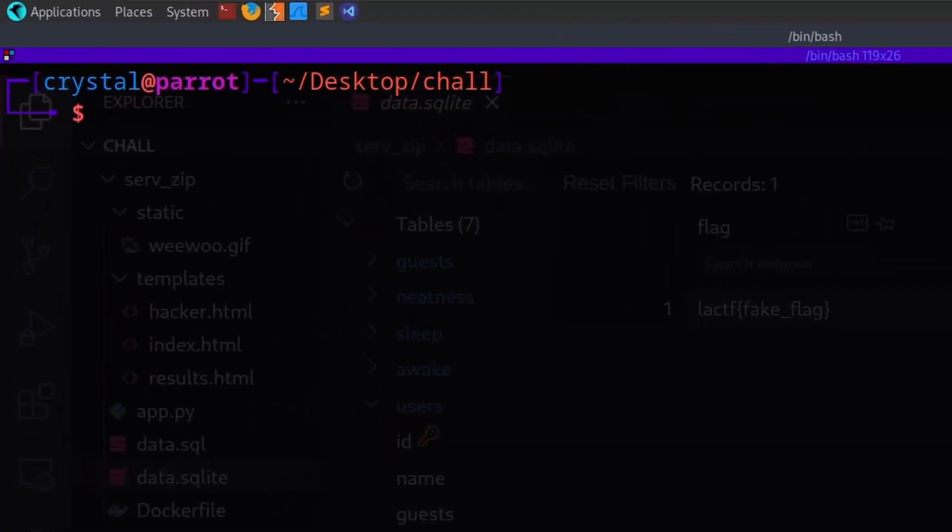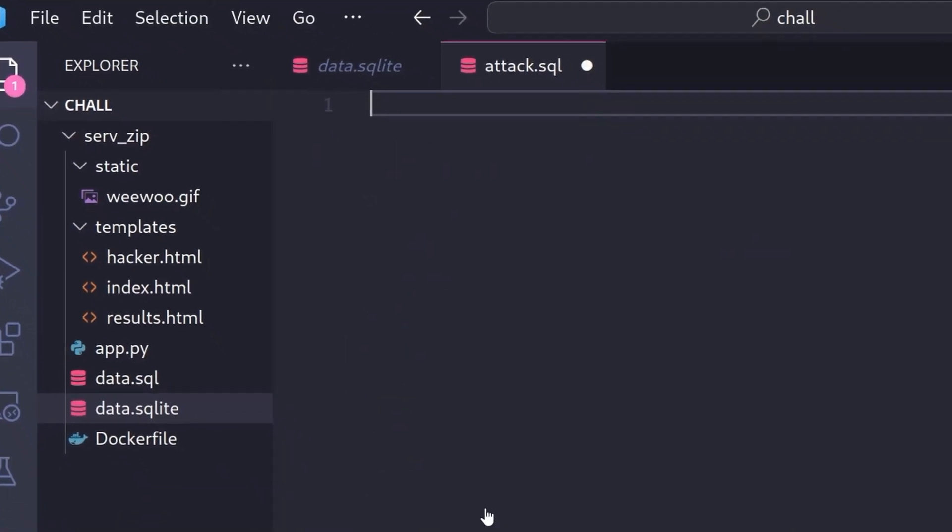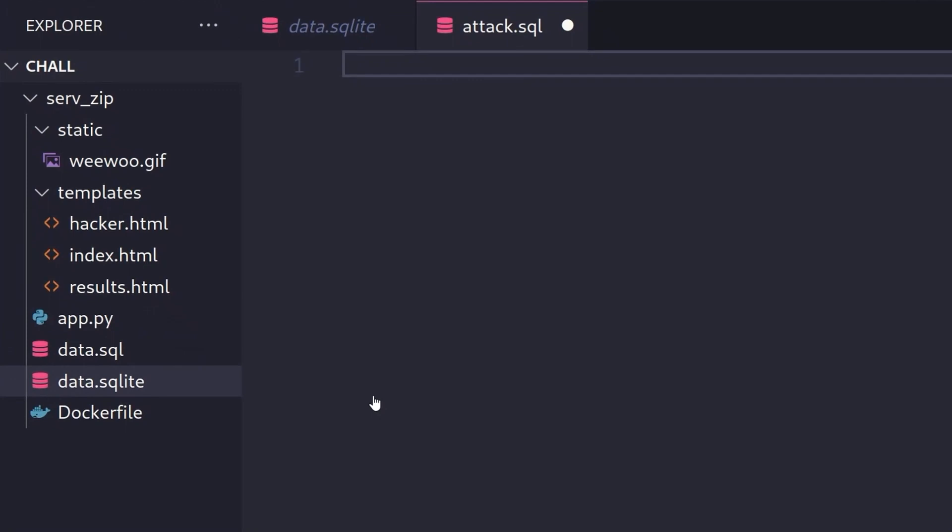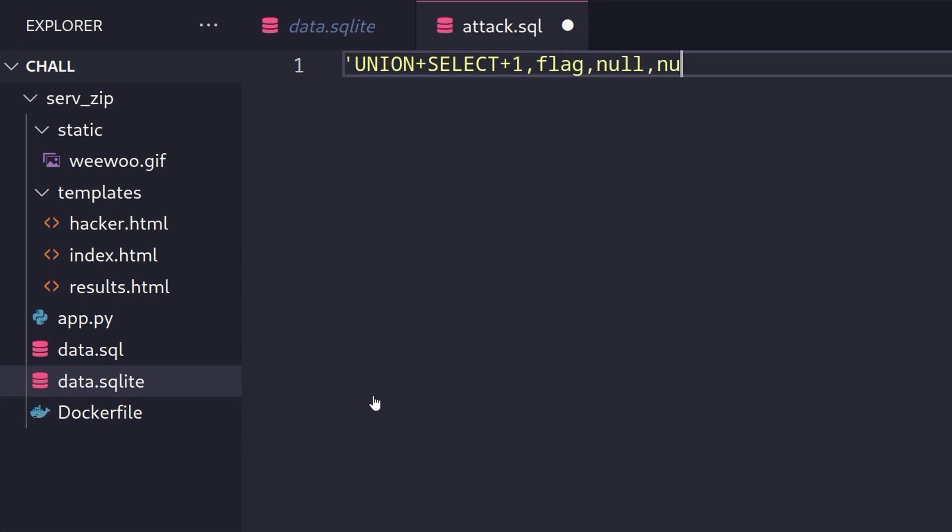So let me open up a code and we'll do attack.sql. As an example here, let us say, what do we want to do? We want to, first of all, insert our quote to start the injection. And then we're going to say union and then a space, which we're going to URL encode and then select. And then we can just put in a number here. Remember the first one is a ID. So that needs to be a number. And then we can say, null. Or we could put in here flag and then null and then null, null, null. Null. How many is that? One, two, three, four, five, six. And then we're saying from flag, and that is exactly 50 characters.